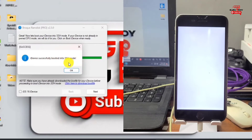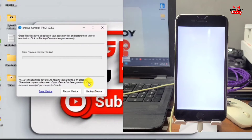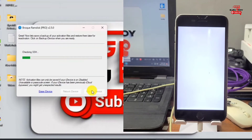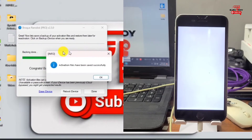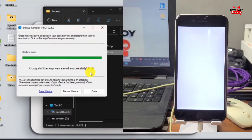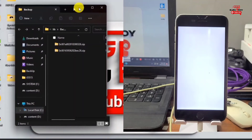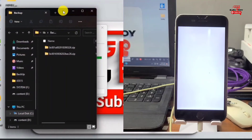We have successfully connected to SSH after fixing drivers. Now click OK and begin to back up your device — just click Backup iDevice to get your backup files. After getting the backup files we have to erase the device. You can see we have successfully backed up the activation file, so we can now proceed to erase.